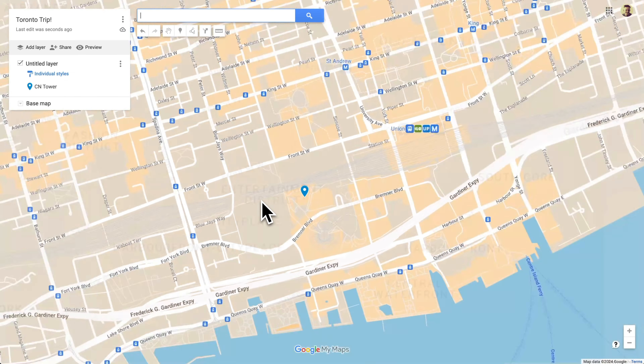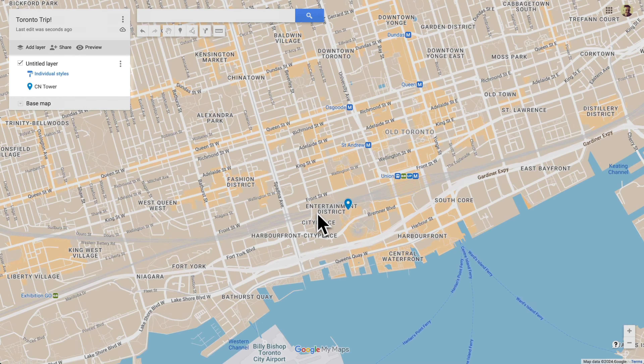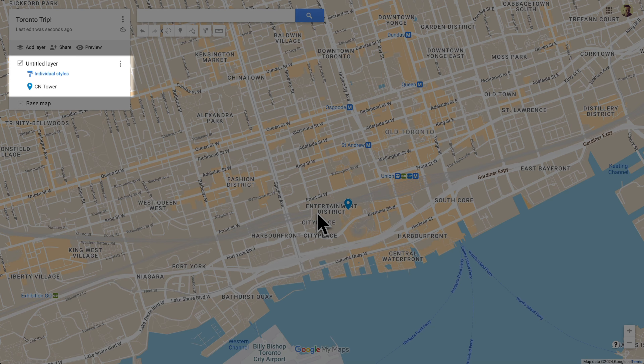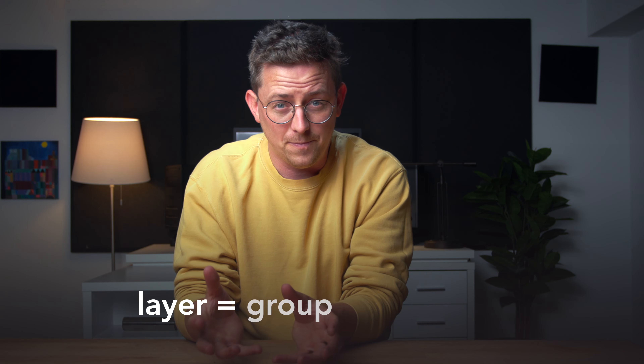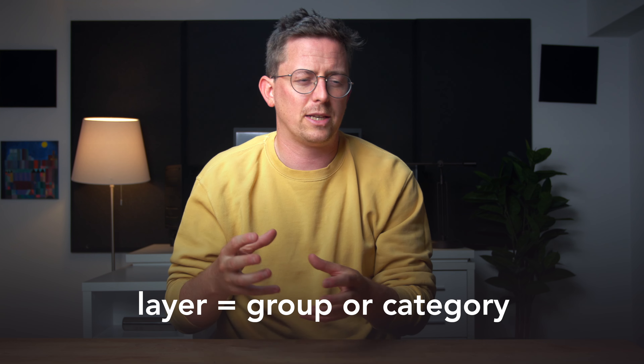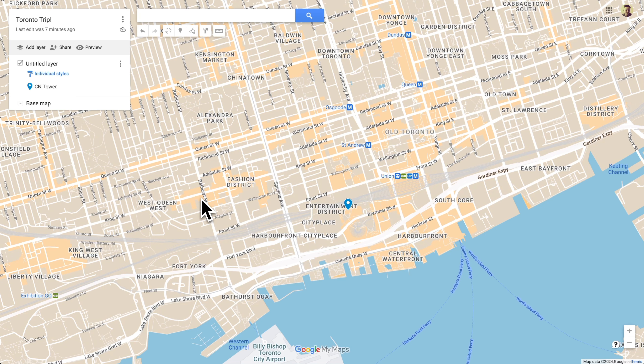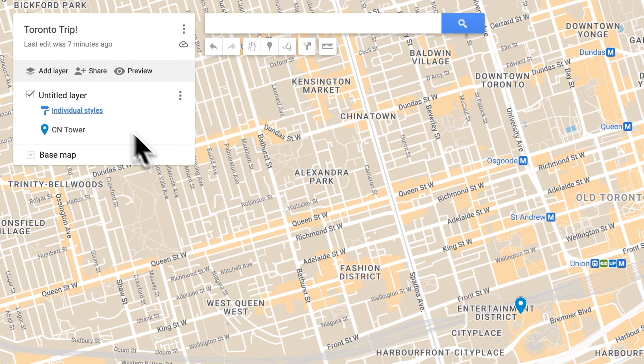Now I want to point something out. Our marker is a part of this layer — 'Untitled layer.' I think layers are the most intimidating part of Google My Maps, but they don't need to be. Think of a layer as a group or a category. So let's give this layer a name — we'll call it 'Day One.'